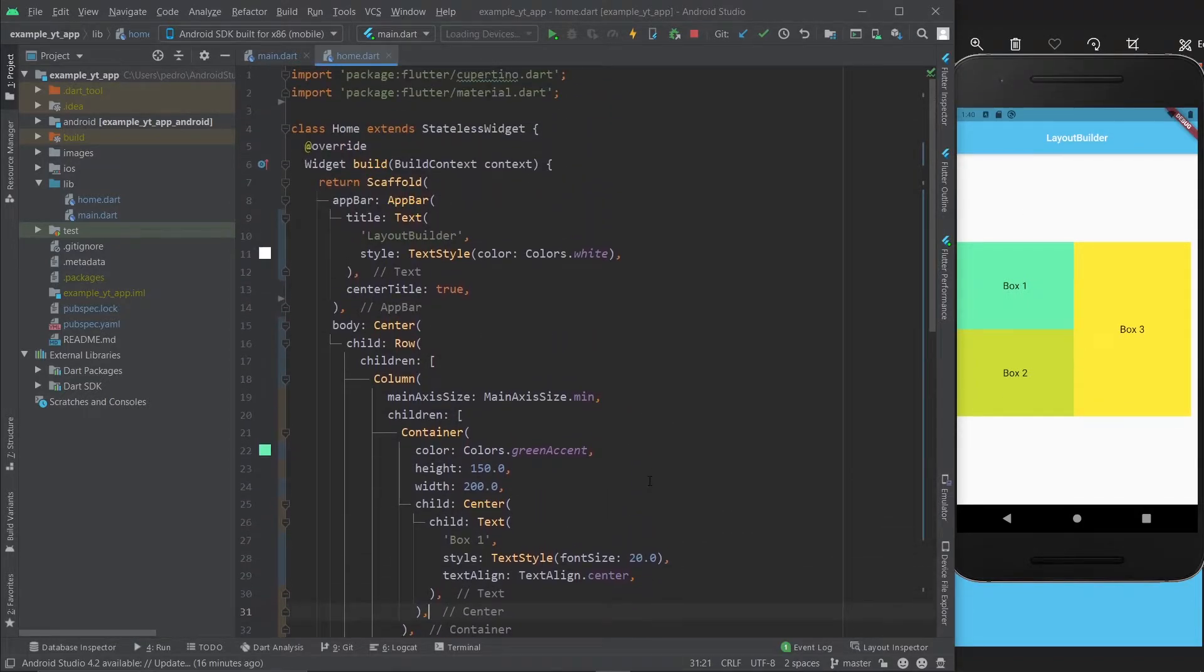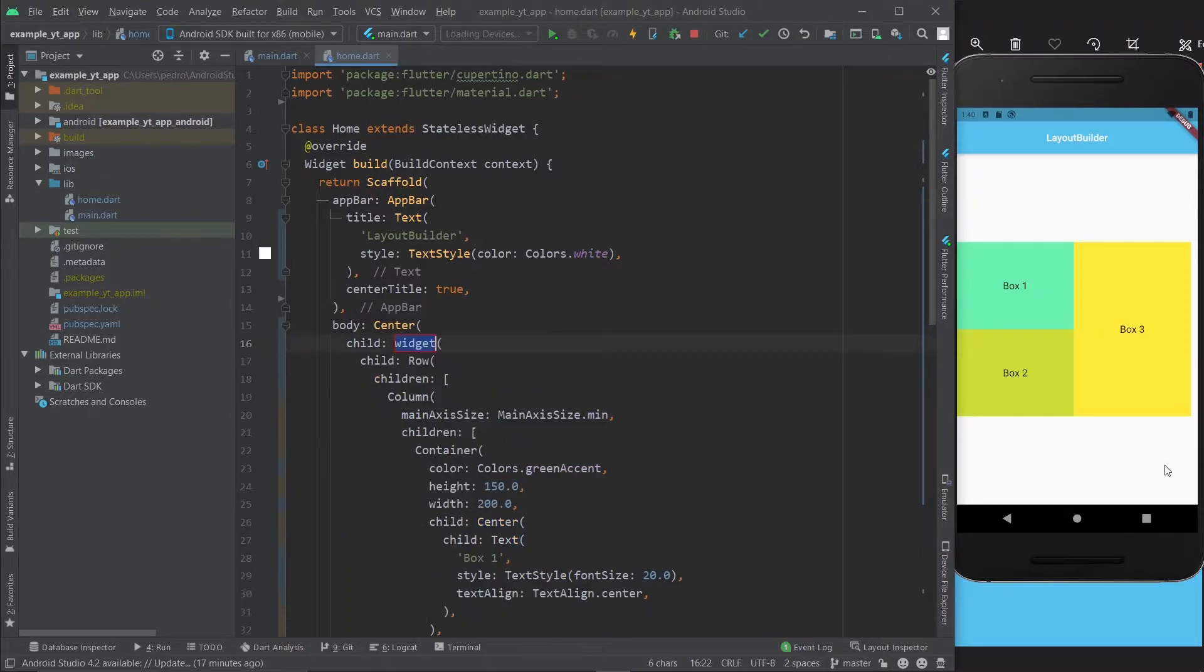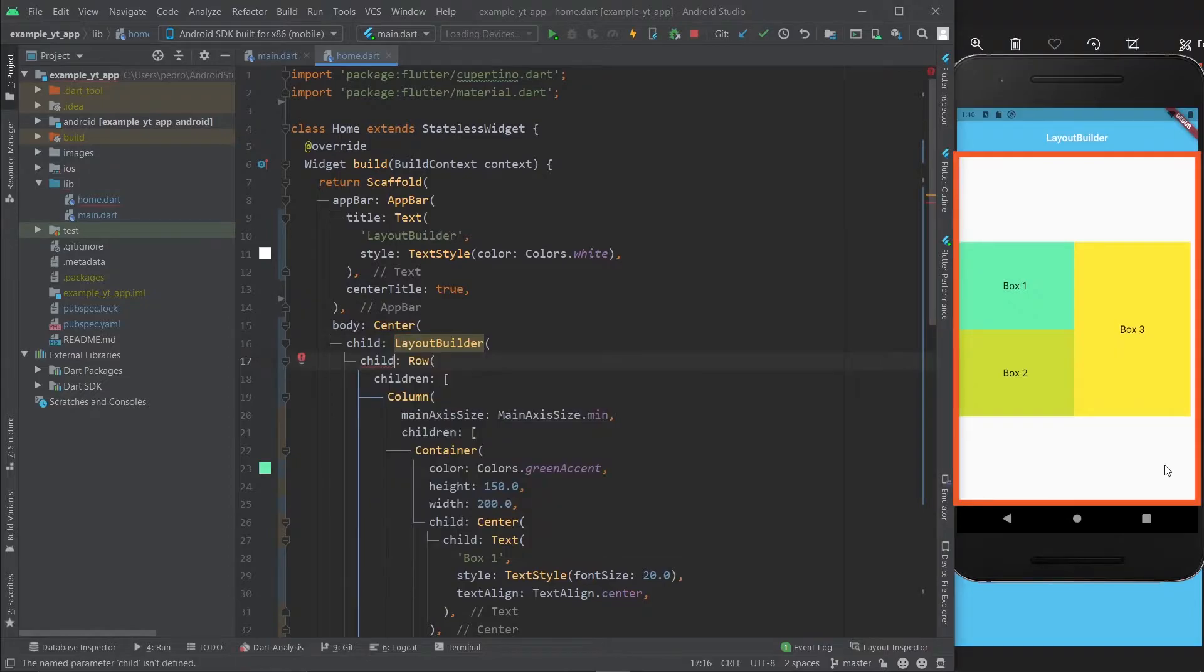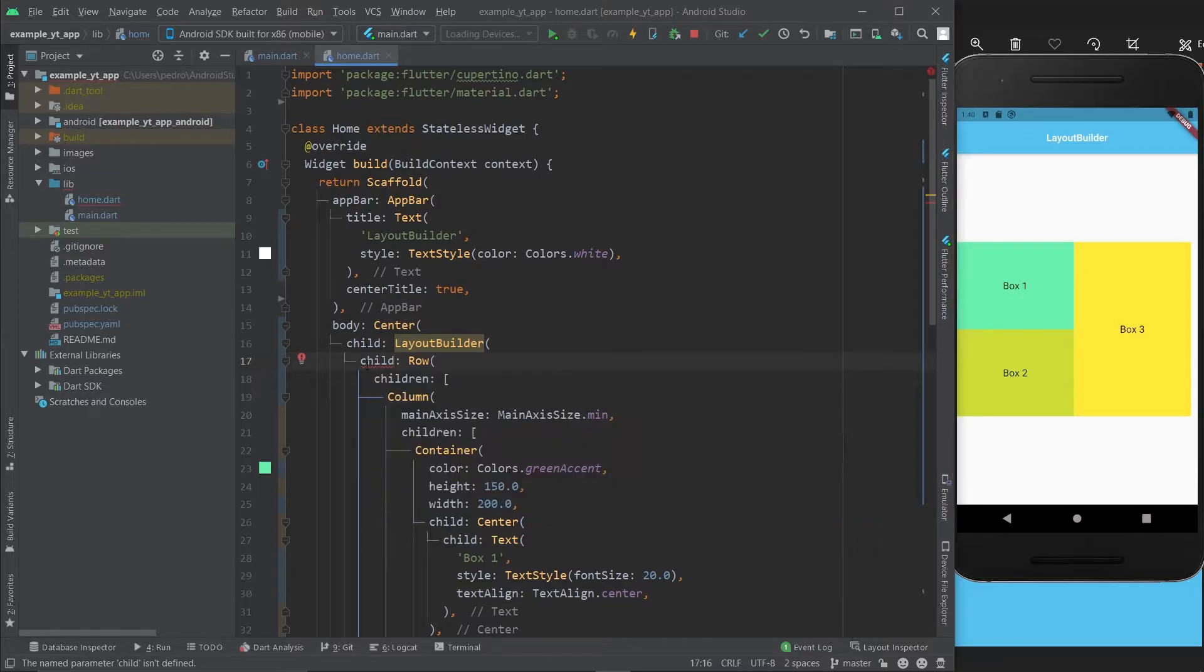So let's go back to this. This is exactly where the LayoutBuilder can be quite handy. In this case, we're going to wrap the row because we want to find out the size of the Center widget, which is essentially taking up the whole space of the screen.